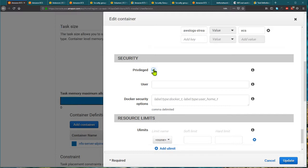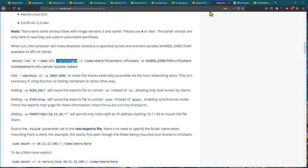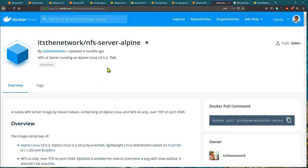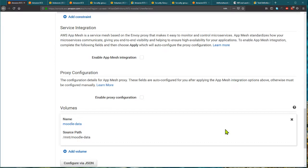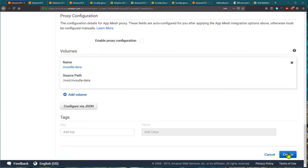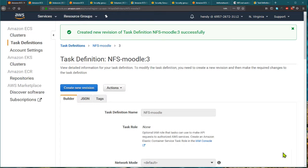This is actually my first time having to enable privileged mode to run a Docker task in an ECS cluster. Most containers do not require it, but specifically for this NFS server I found that privilege needs to be set to true. I can then create the new task definition revision — revision 3.